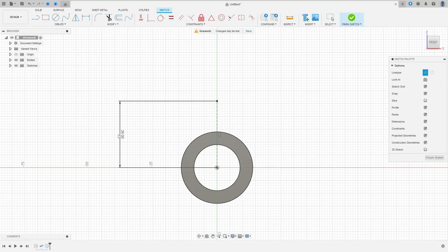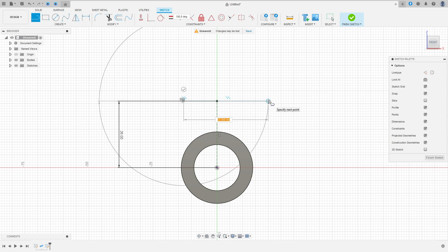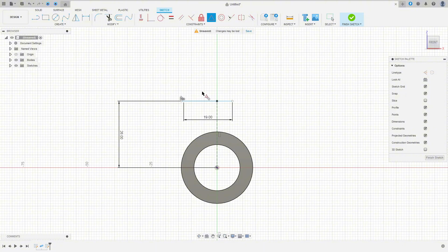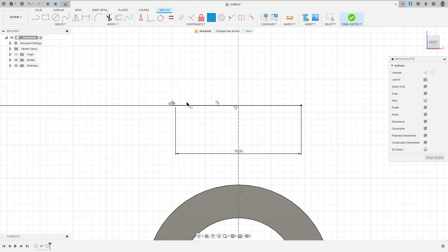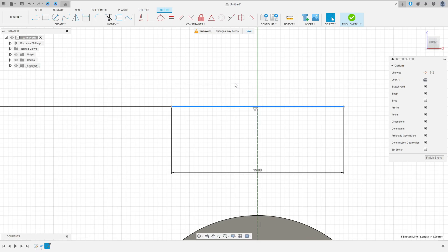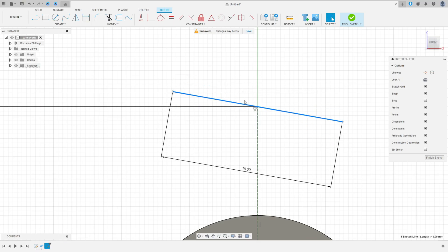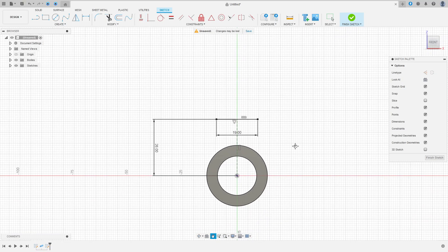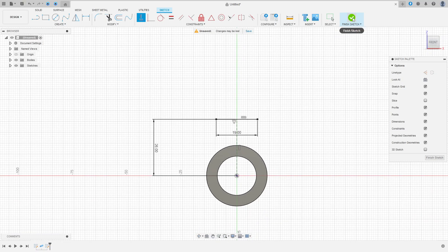Select a line, remove the construction line type, and make a line here with 19 millimeters. Now go to Constraint, select Midpoint, select this line in this point. The distance here is 20 millimeters. We made this — finish the sketch.